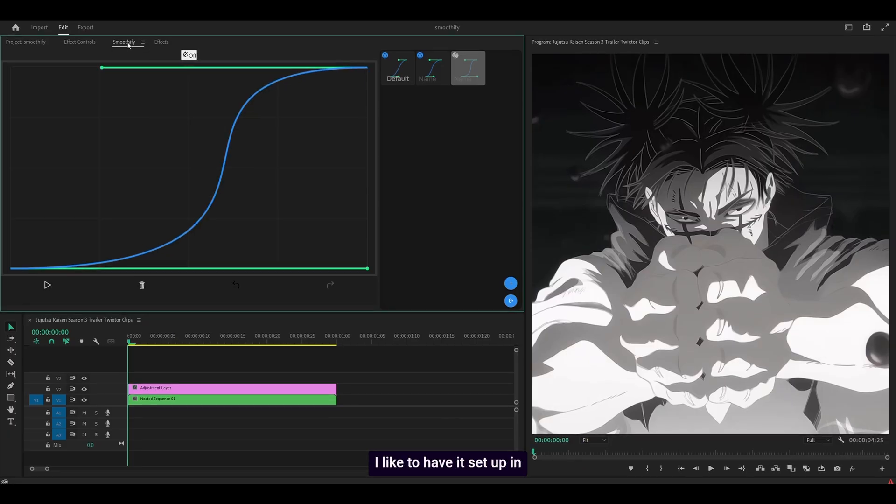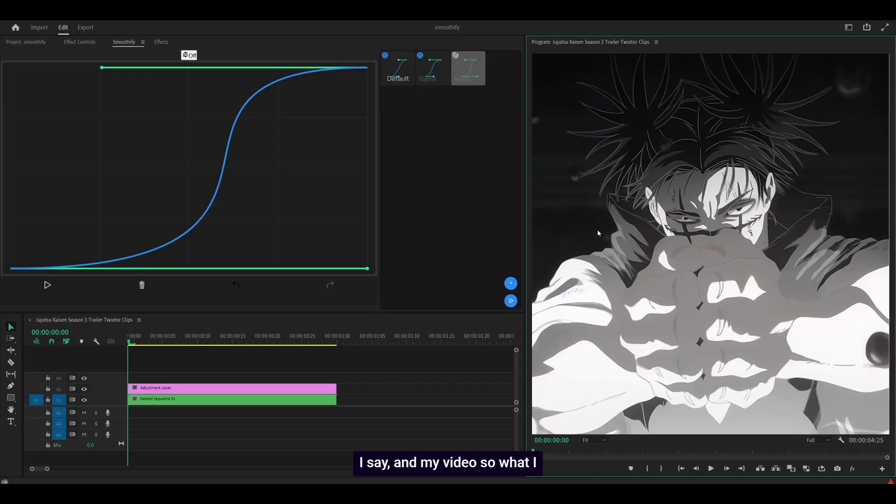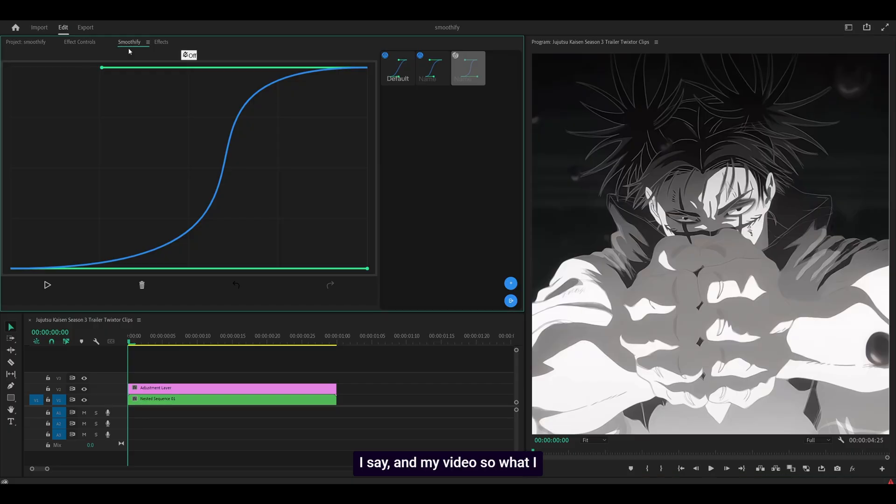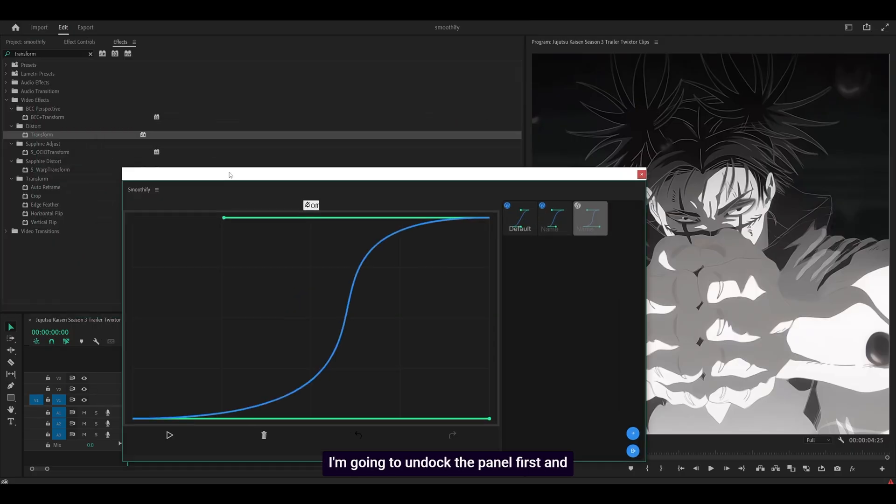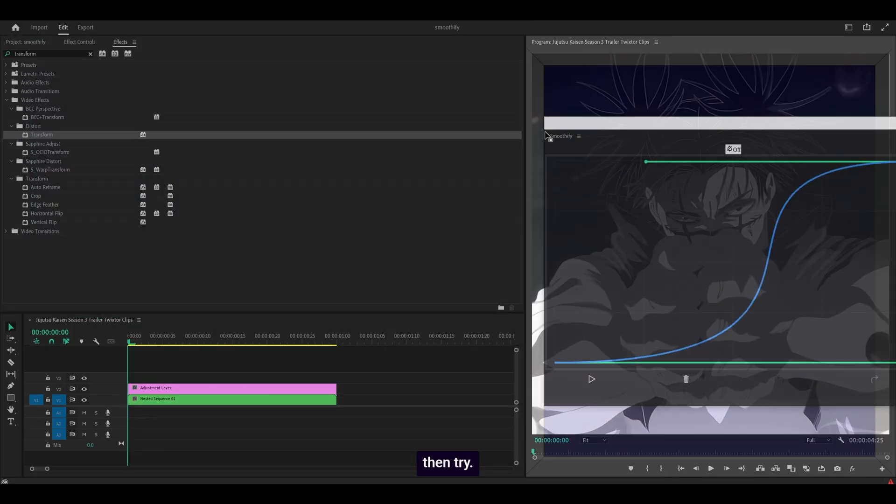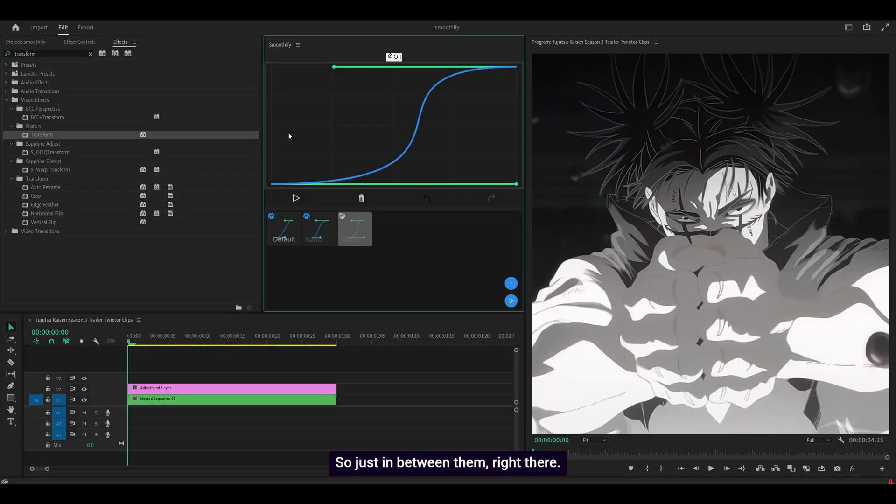I like to have it set up in between the effects panel and my video. So what I do is I just drag it in between. It's not even working. Hold on one sec, I don't know why it's not working. I'm going to undock the panel first and then try. So just in between them right there.